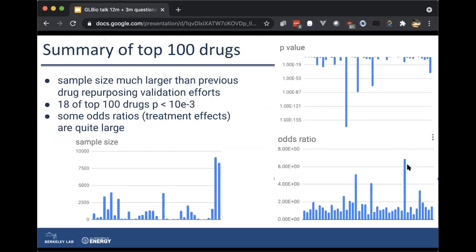If you do that for the top 100 ranked drugs, you can see that the sample size is quite large in many of these sub-cohorts. Eighteen of the top 100 drugs are showing a pretty good signal — they seem to have some effect on COVID-19 outcome. The odds ratios are quite large in some cases, meaning the effect these drugs have is substantial.